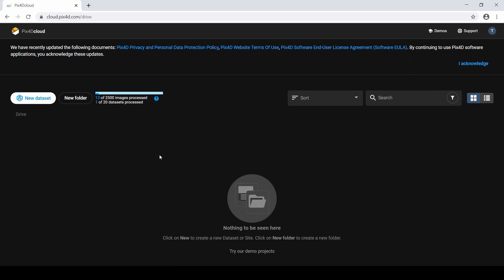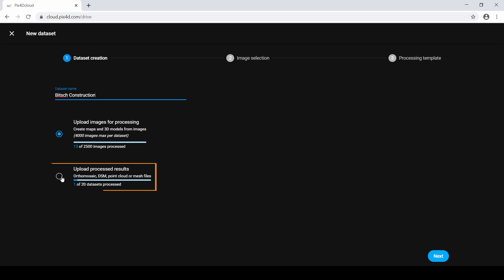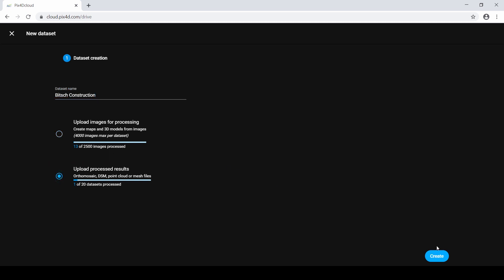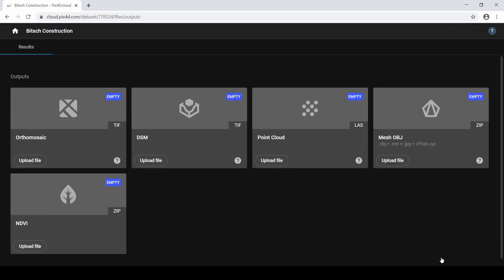To upload a new dataset, click New Dataset. Give your project a name, then click Upload Processed Results, and click Create. PIX4D Cloud's results folder displays.